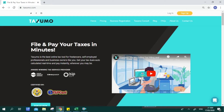Thank you for joining us for this onboarding session. Our goal is to teach you how to use and to navigate around your Taxumo account.